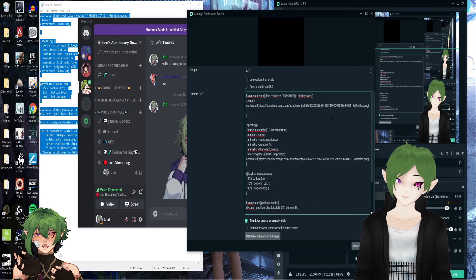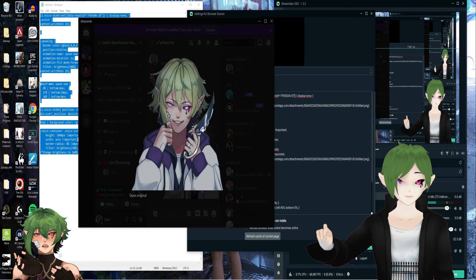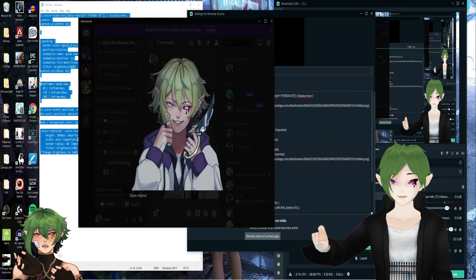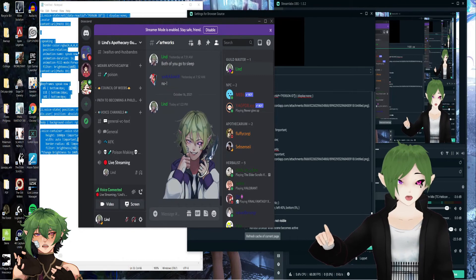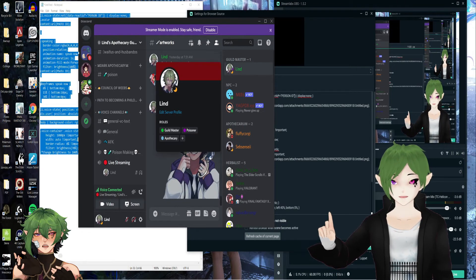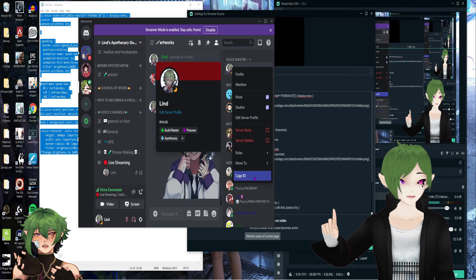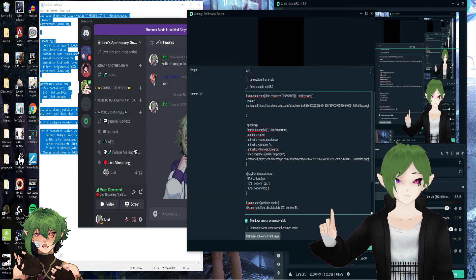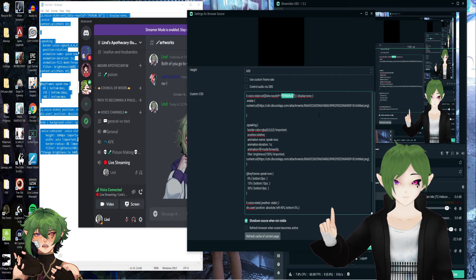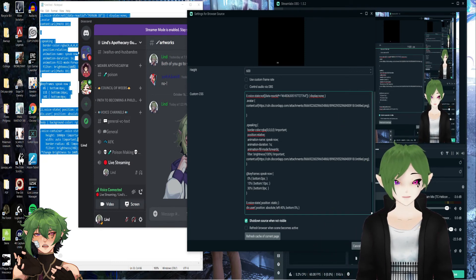Now that's all done, but we don't have it registered to a person. So we're going to change it so that when I join, it's going to be my code. Same thing — just right-click it, copy ID, back to OBS. And then for person ID, we're going to change it to that code we just copied. And then done.